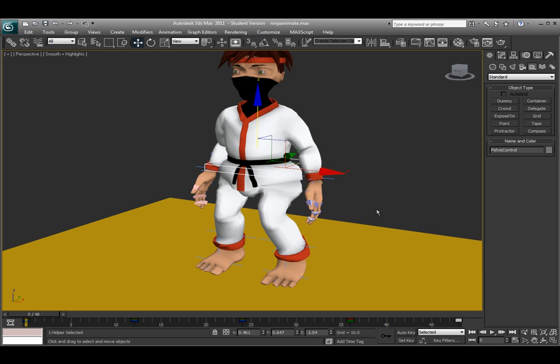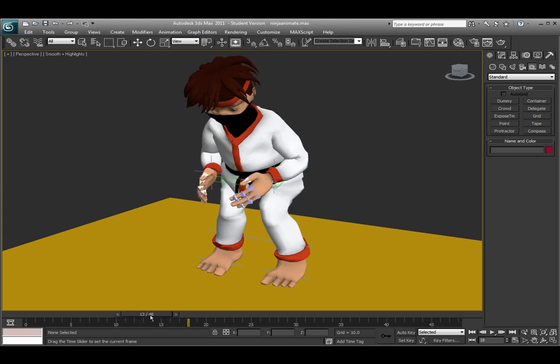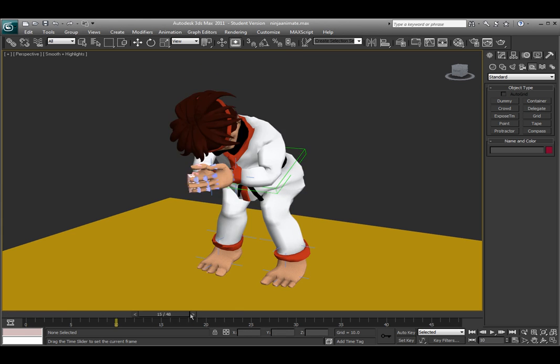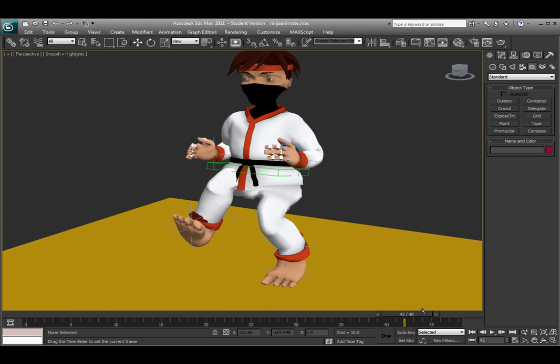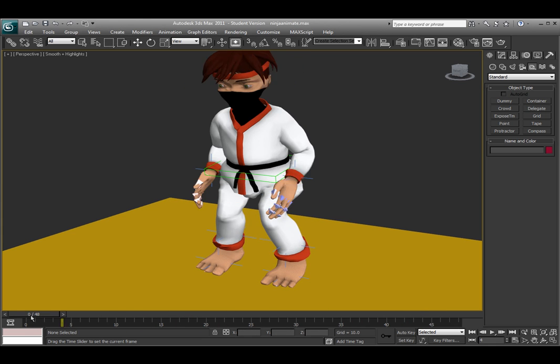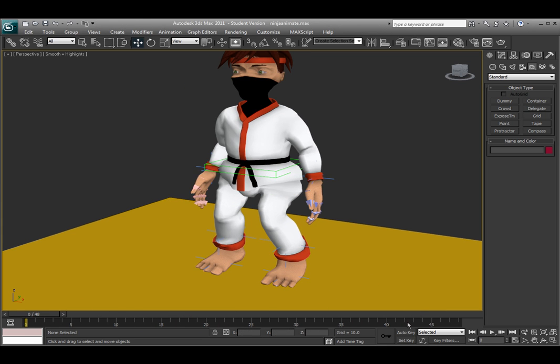So the next step would be animating the character. Animation is pretty easy. We have the timeline down here and you can move it to whatever frame. And I already have some animation on my character here. So in order to set the animation, set the keyframes, you need to turn on the auto key button or the set key button. If you're just starting I would suggest the set key button.